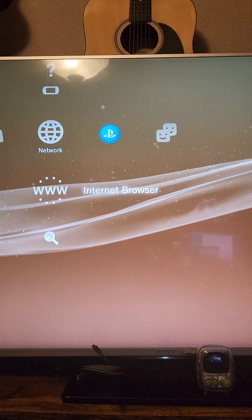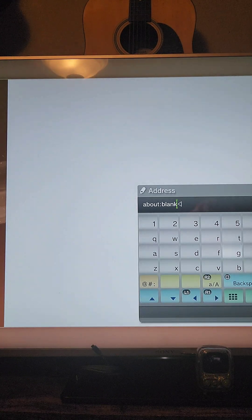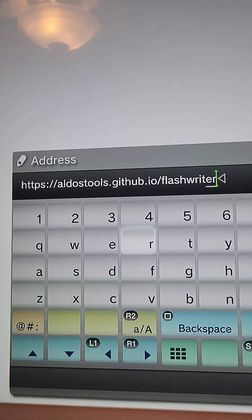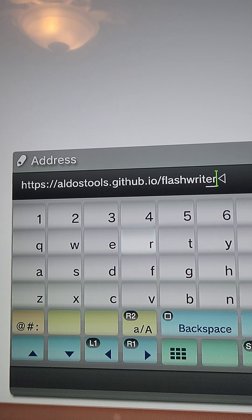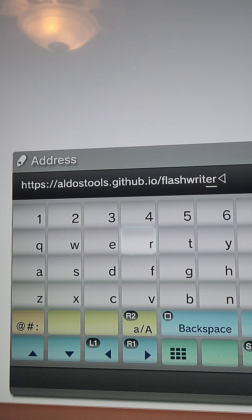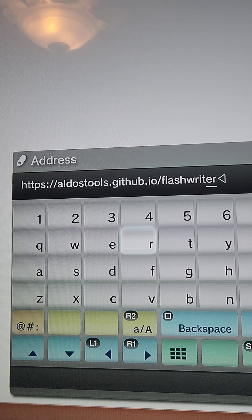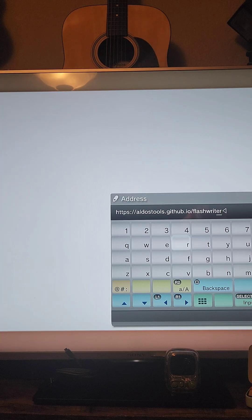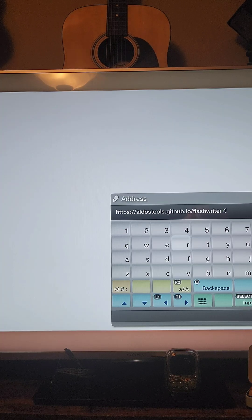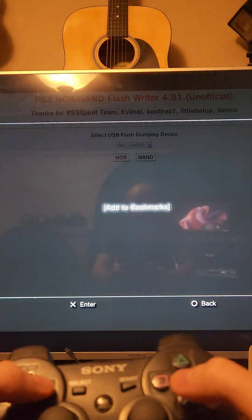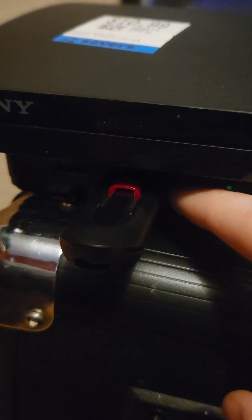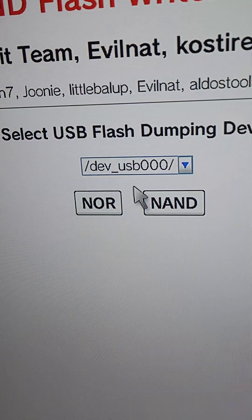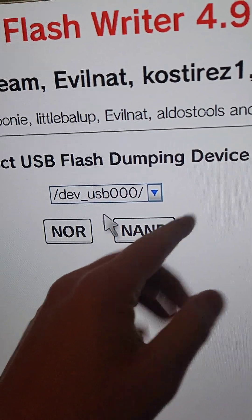Then we'll open up the browser again and press start so we can input a URL. We're going to input https://autostools.github.io/flashwriter and press start to go to the website. Now we're going to press select and add to bookmarks. Next, we're going to make sure the flash drive is in the far right USB port, which is USB port 000.